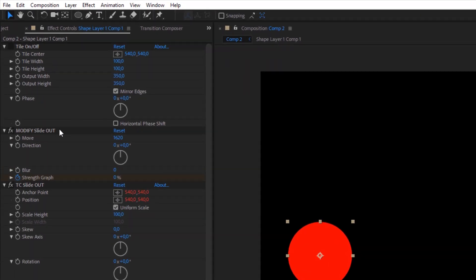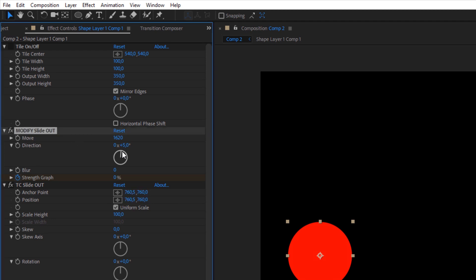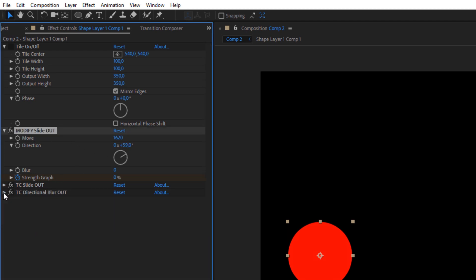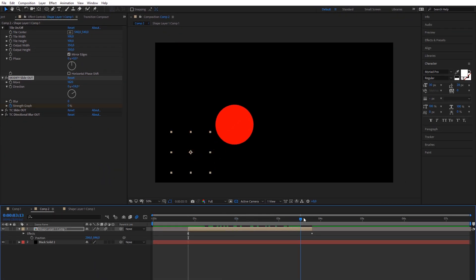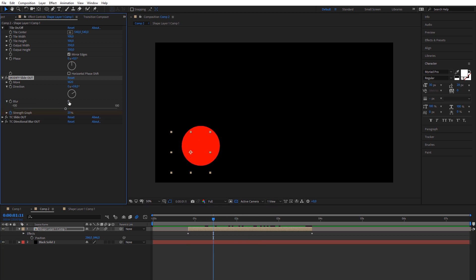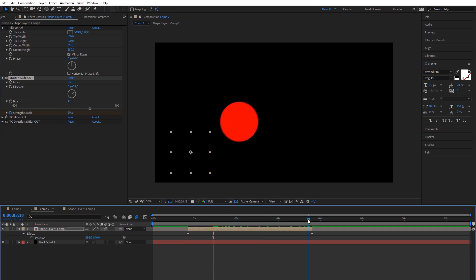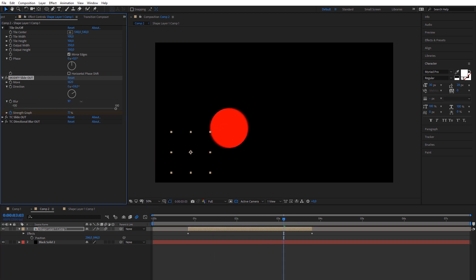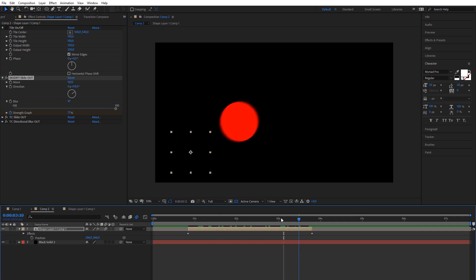Each effect has special modify panel where you can change different parameters for more detailed and creative transitions. Plugin will add two keyframes for strength slider. Effect strength moves from 0 to 100%.